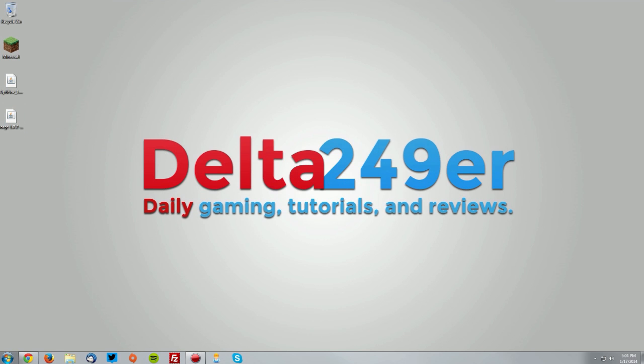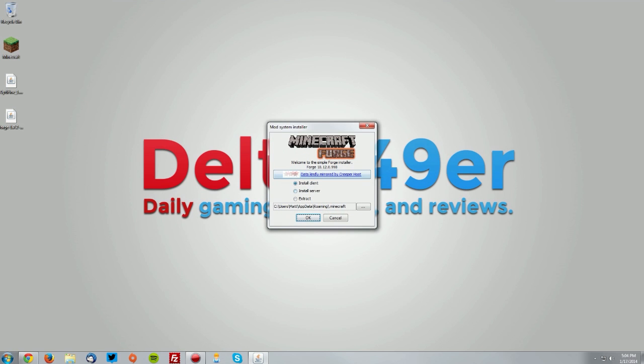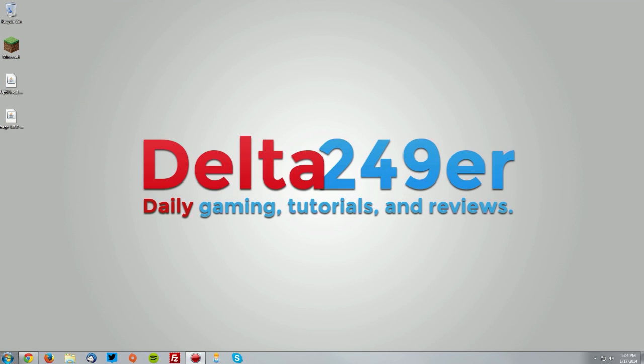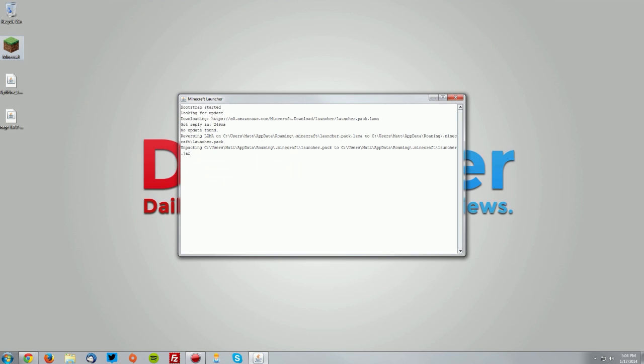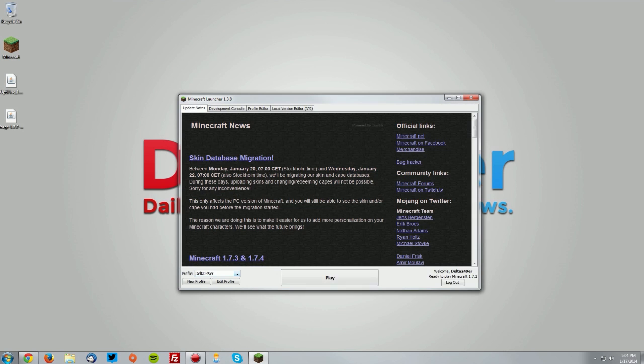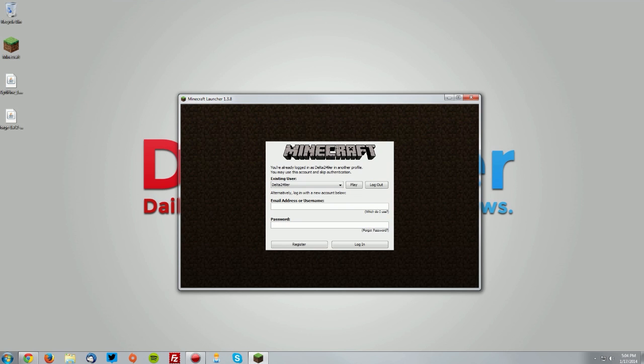You want to double-click the Minecraft Forge installer, make sure the install client radio button is selected and click OK, and then click OK again. Now you want to go into your Minecraft launcher. In the profile drop-down, you want to select Forge.